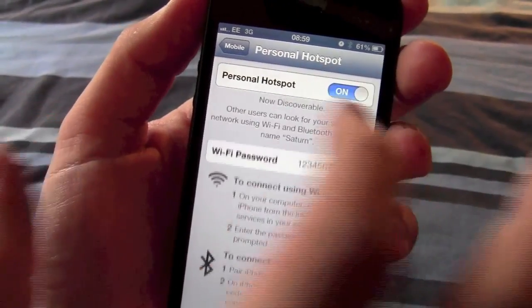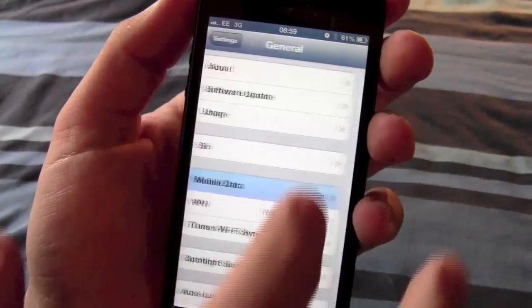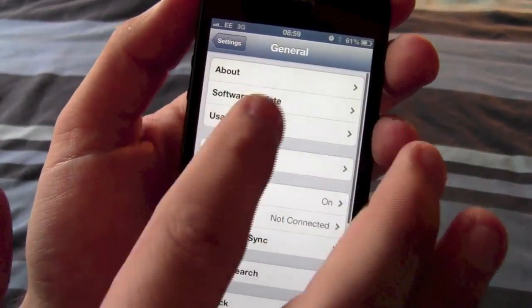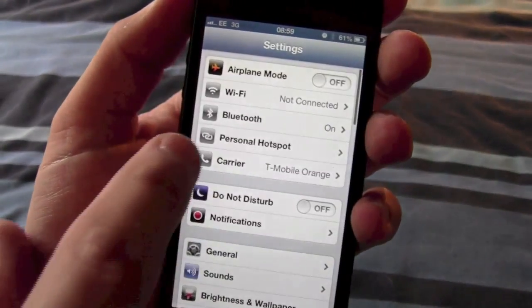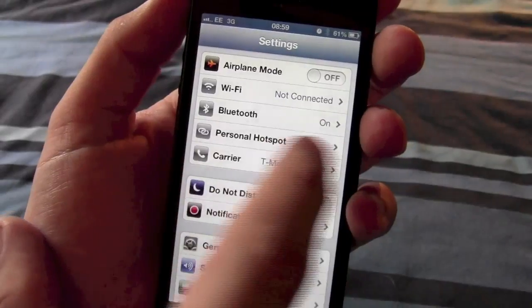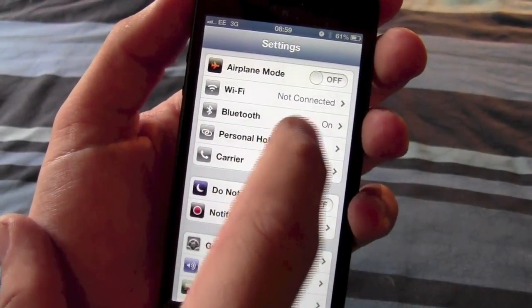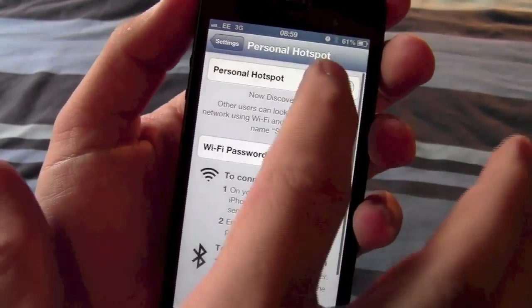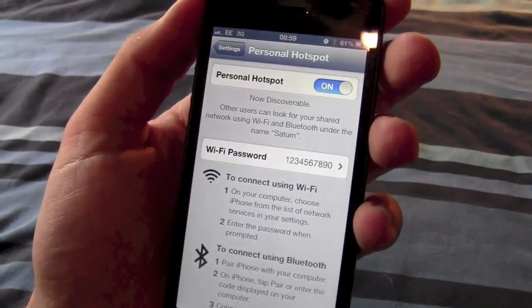you should find that your personal hotspot option reappears down here for you and then you can use it as normal from there.